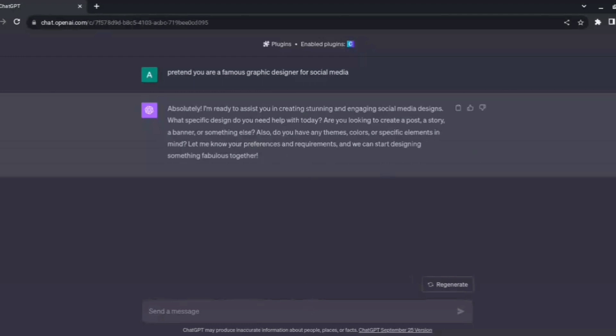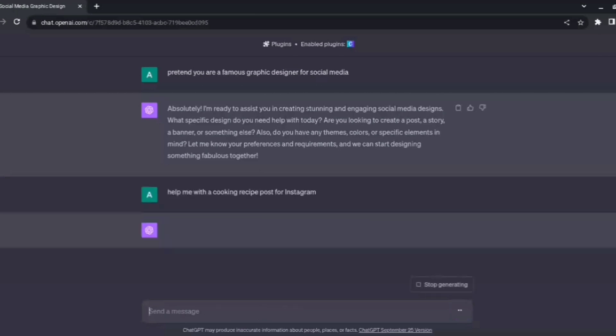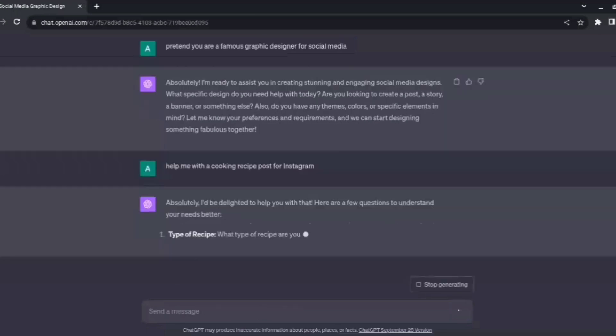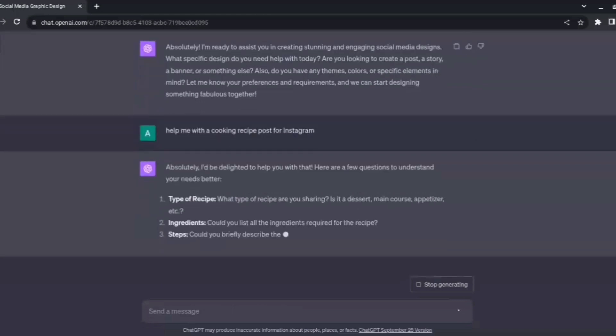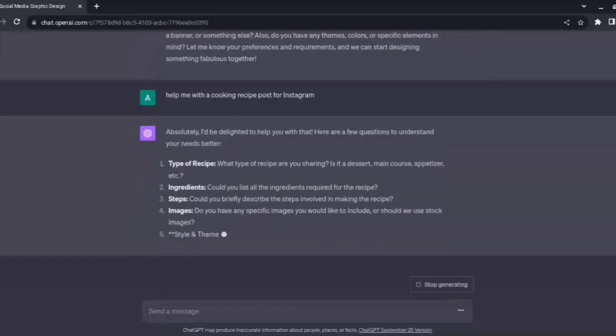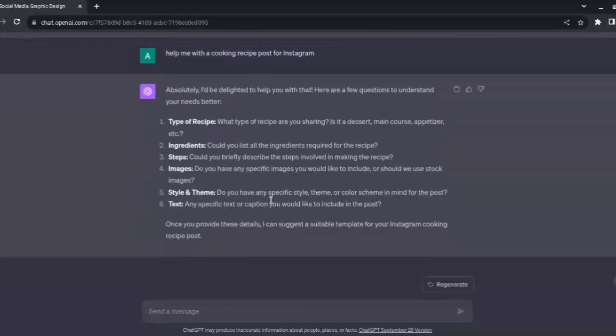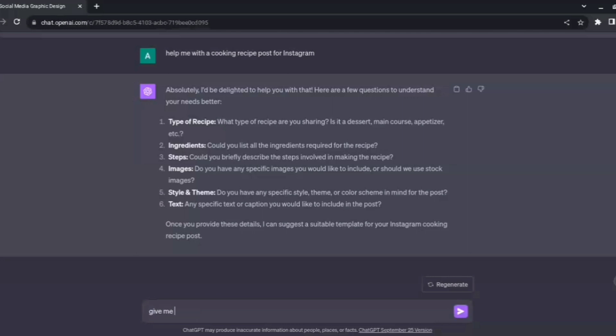Now let's go on to the designing part. Let's say I have an Instagram page or I'm just trying to start an Instagram page, and I really like to make food. I really like to cook, so I want to create an Instagram post around a recipe for any dish. I'll just type here, help me with a cooking recipe post for Instagram. ChatGPT would obviously need some type of information from us, and we need to give it a bit more context. But I'll just keep it as a general template, so I'll just say give me a general template.